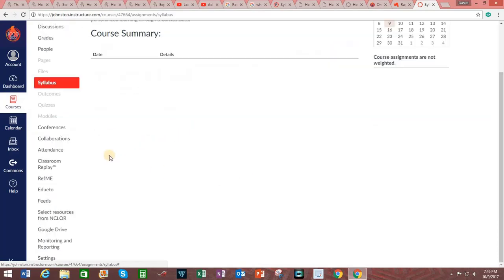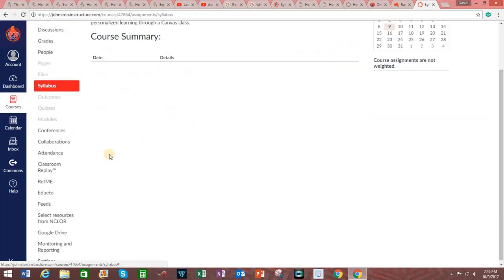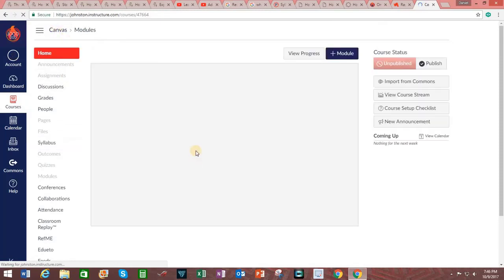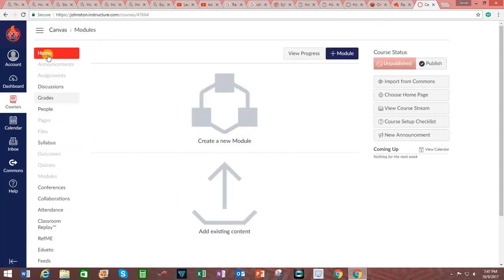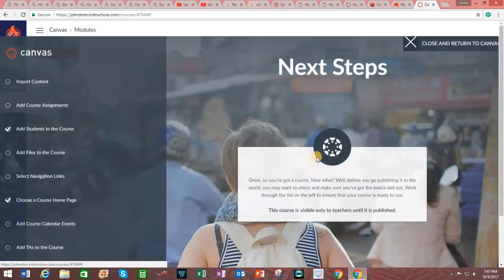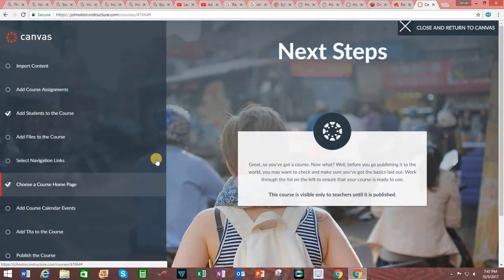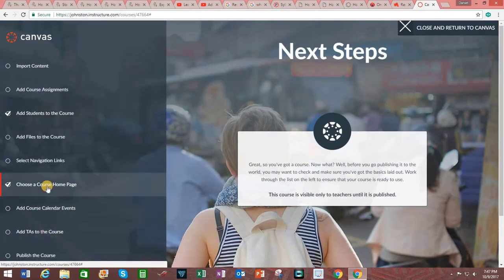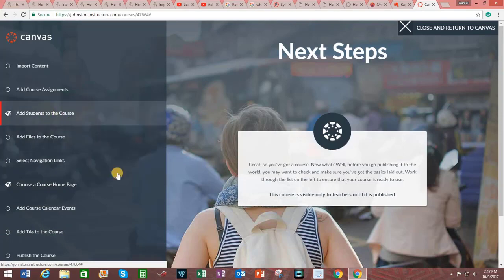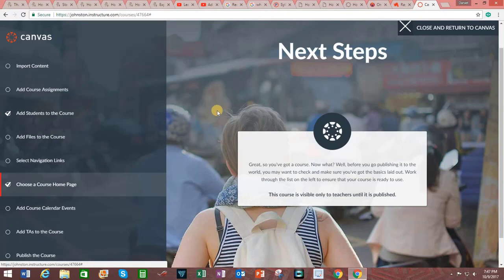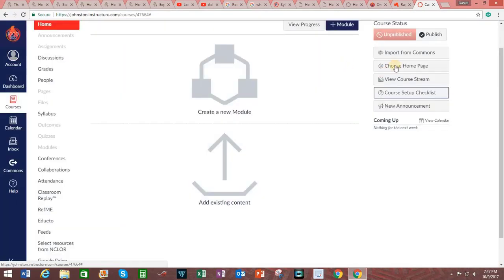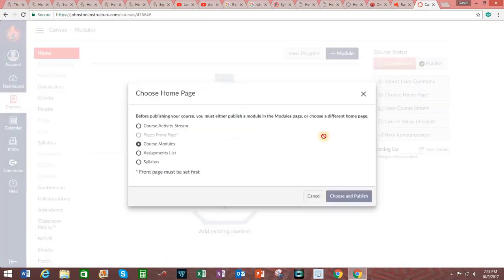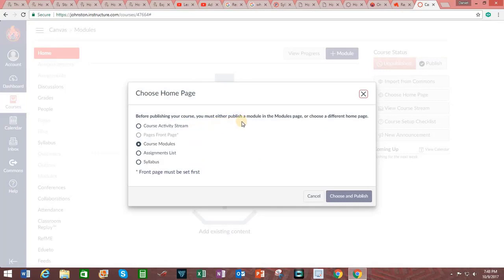Going back to the main screen, I could also just hit the home button on the left-hand side. The next thing I'm going to do is go back to the course setup checklist. And you can see that indicates the things that have been completed, adding students to the course and choosing a course homepage. Going back to the homepage, I am now going to go ahead and publish the course, which will make it visible. And you do that by simply clicking on the word Publish.